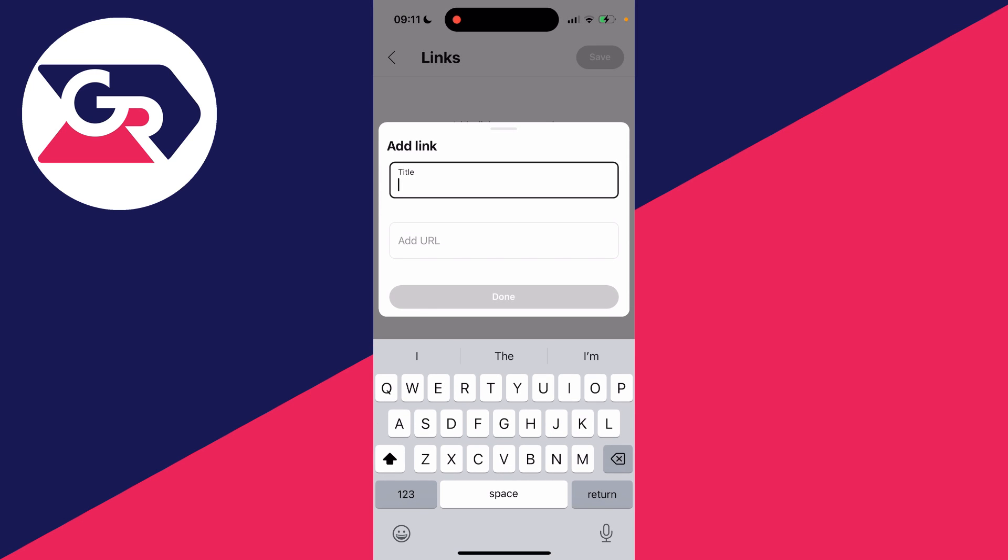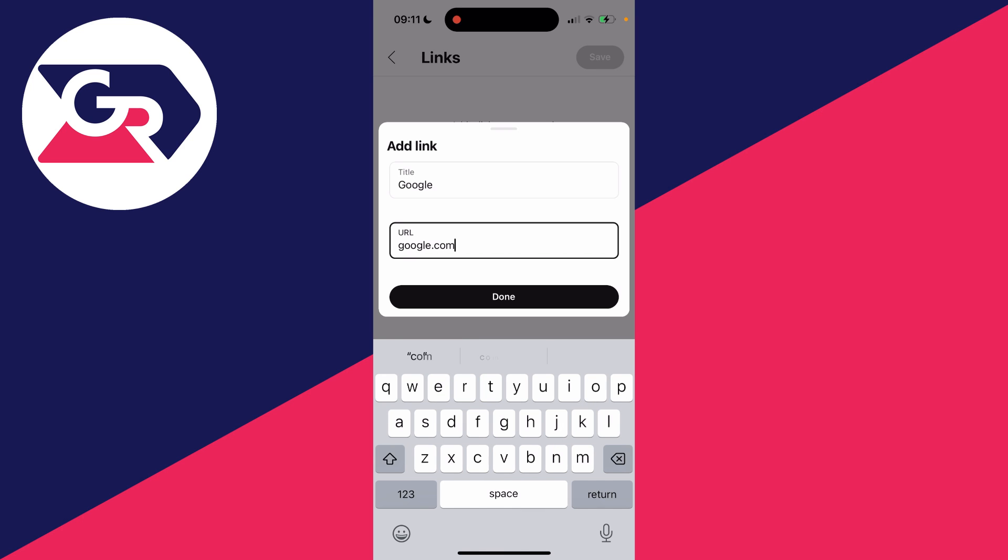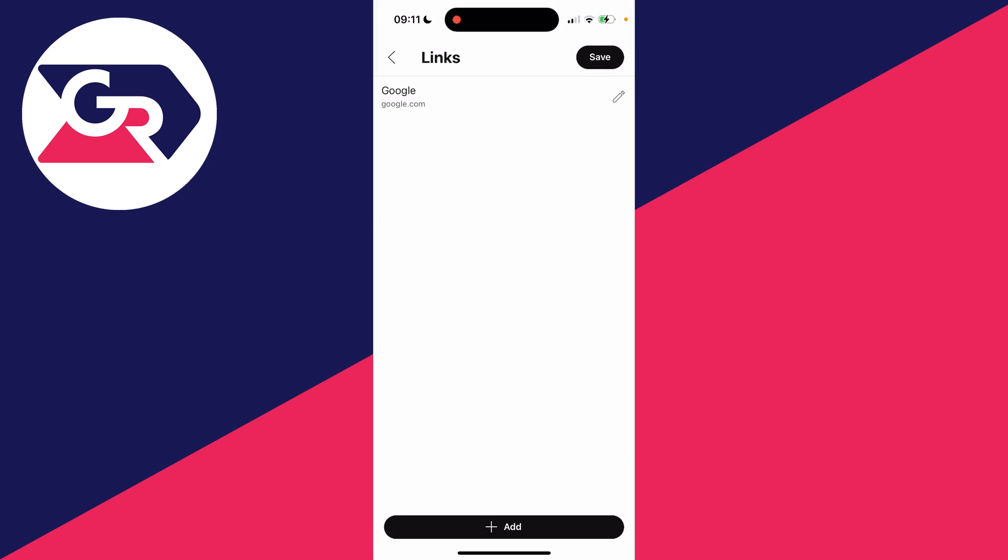Now give your link a title and you can type in the URL. If you don't want to type it in, you can always copy and paste it as well. I'm just doing Google as an example.